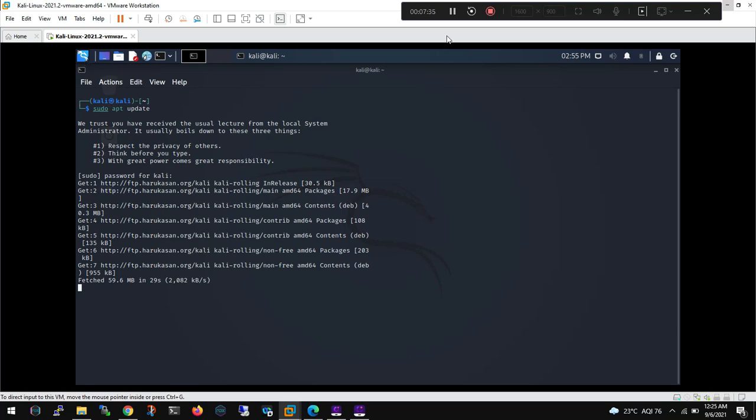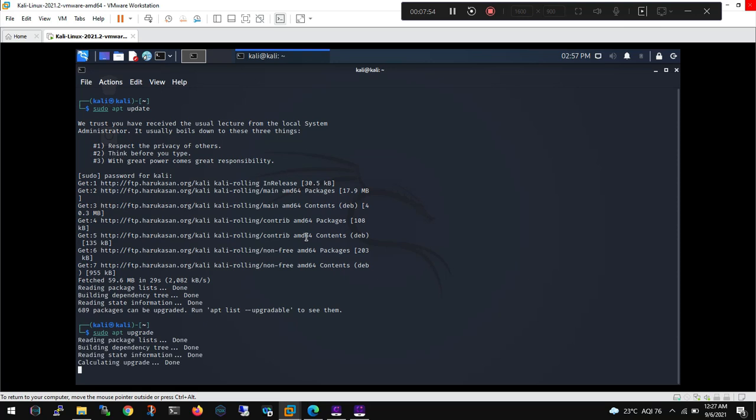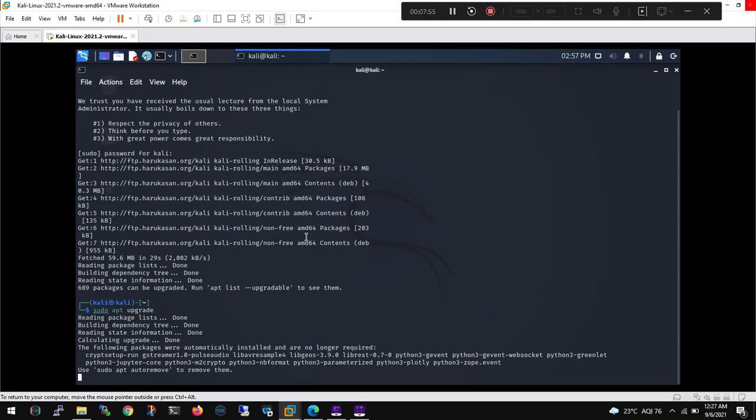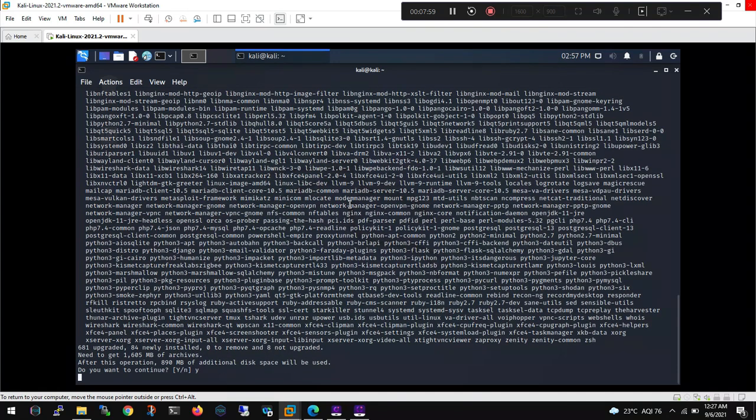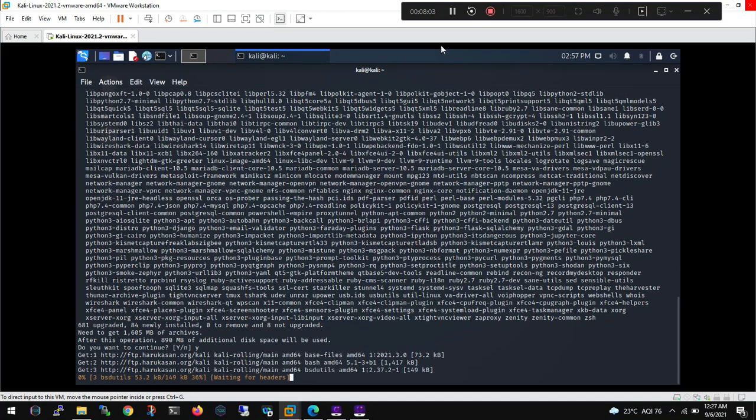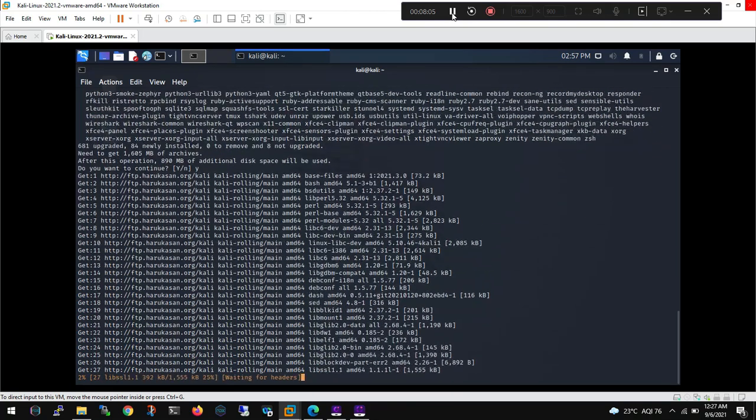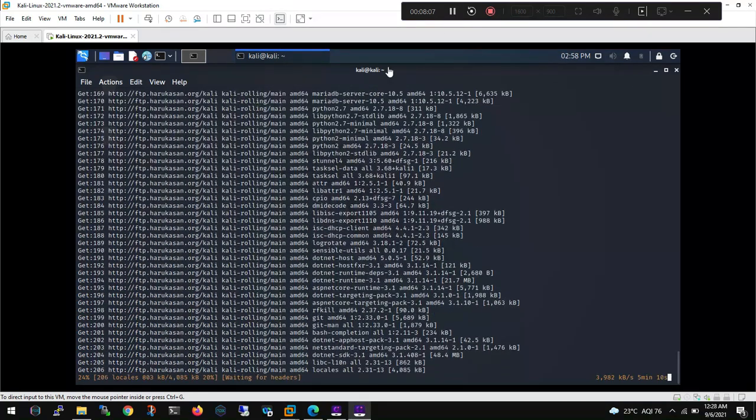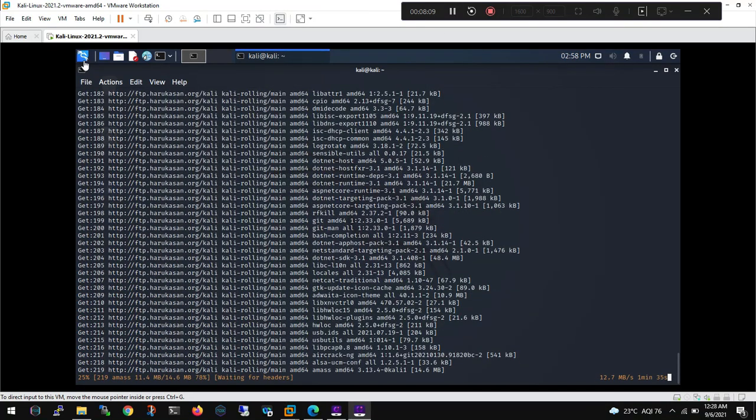So here just type, you can see 600 odd packages can be upgraded, so just type sudo apt upgrade, hit enter. It's going to take a while as it's a big number of packages which you need to upgrade in the background. So what we can see is the total size of the upgrade is around less than a GB.